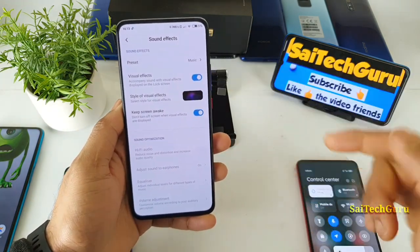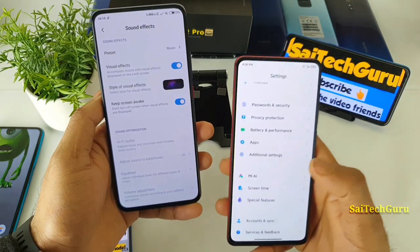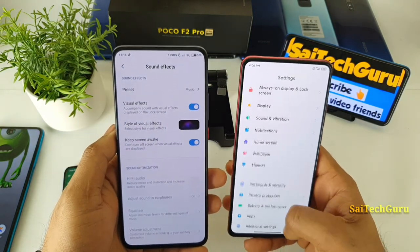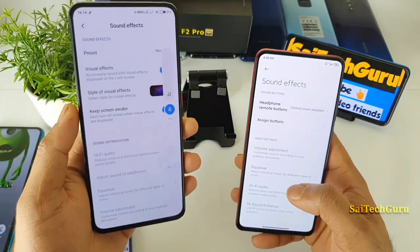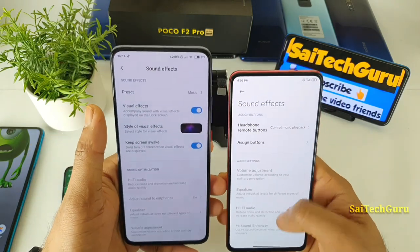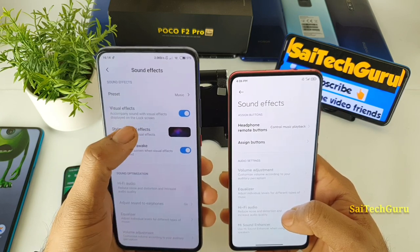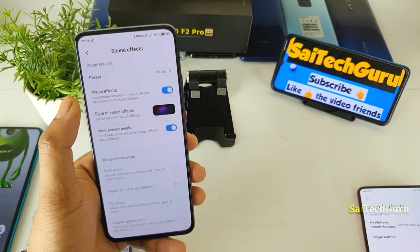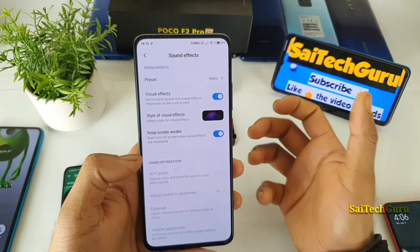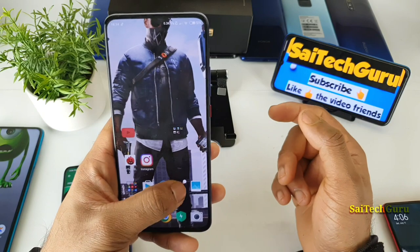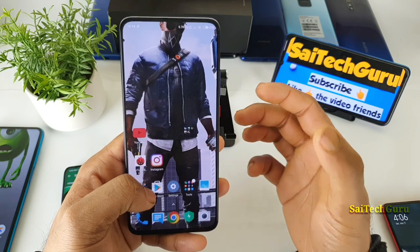One thing to note is that this visual effects option is not found in the latest version of MIUI 12 on the Redmi K20 Pro, which is a bit weird. I only found this option for the first time on the POCO F2 Pro — I did not find it on any other Redmi or MI device. I'm not sure why this option is there, but it looks pretty good. However, it only works with the built-in music and video applications — it doesn't work with YouTube or any other third-party music app. So only with the default music and video app will this visualizer work on the lock screen.